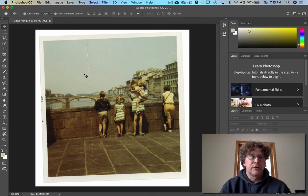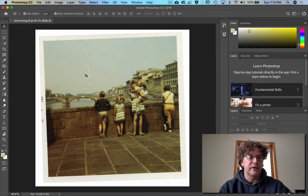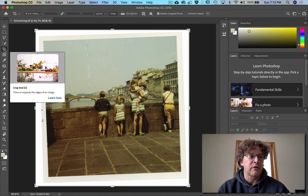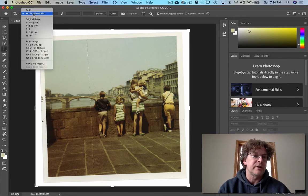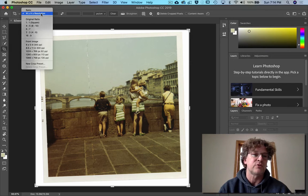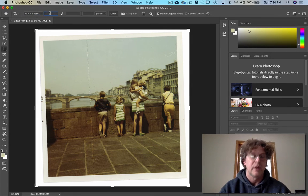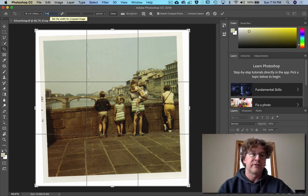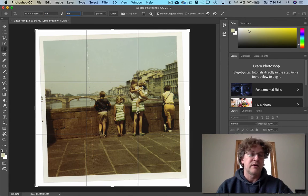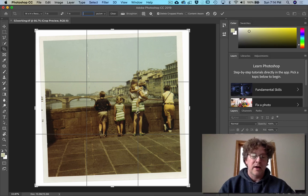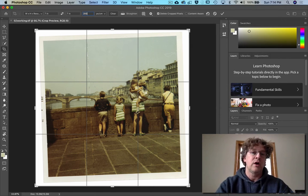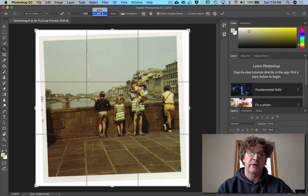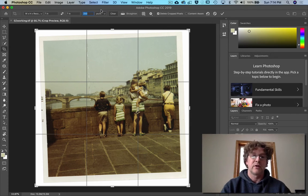First we're going to crop this. So hit the letter C and you'll notice you get the cropping tool. I want you to pick W and H times resolution - that's width times height times resolution. Type 7 IN for inches by 7 IN for inches and make it 200 pixels per square inch.